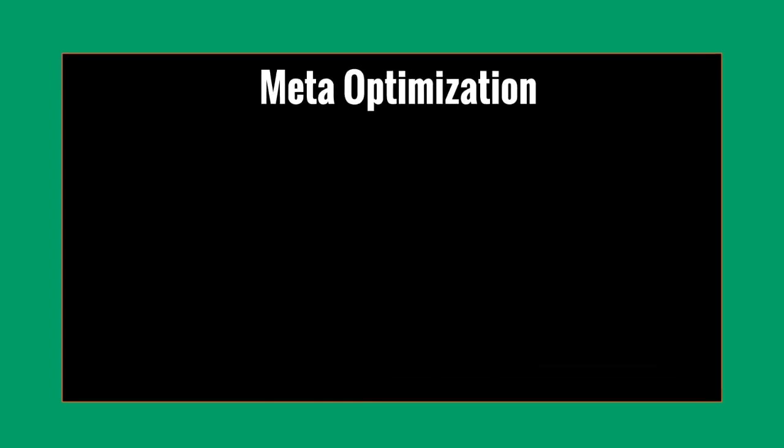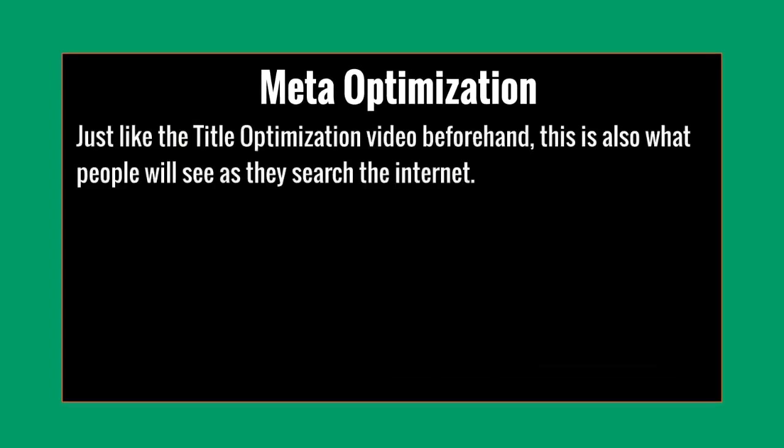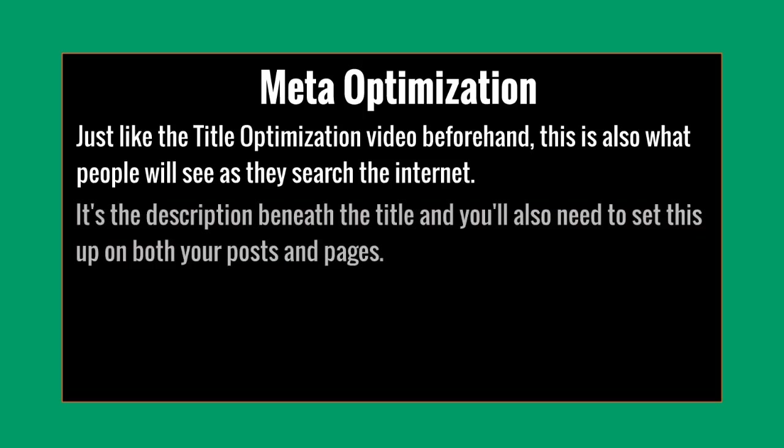This is the description that is going to show up on the search engines. Just like the title optimization video beforehand, this is what people are going to see in the search engine when they search the internet for a specific keyword.